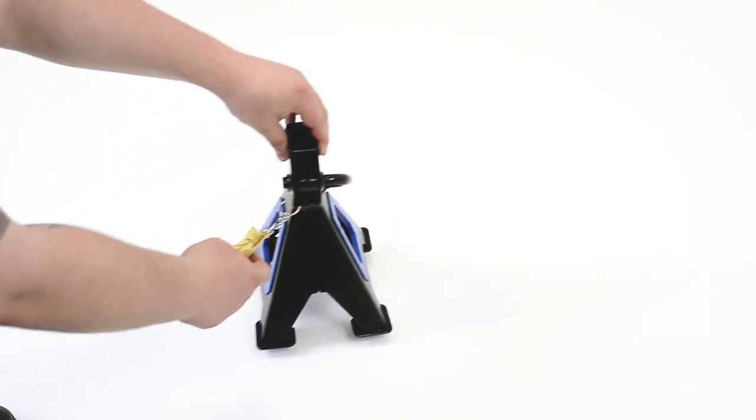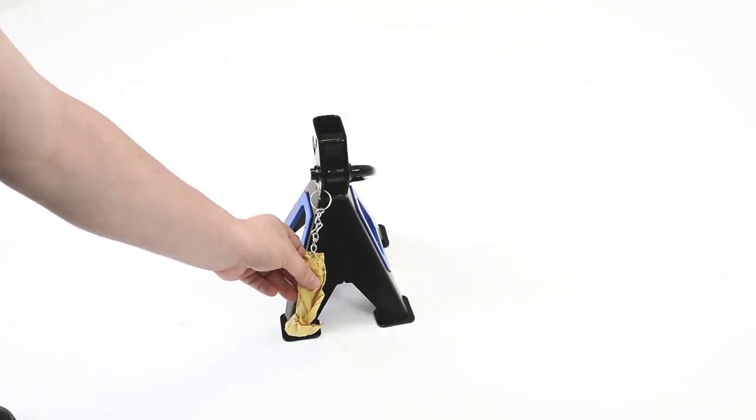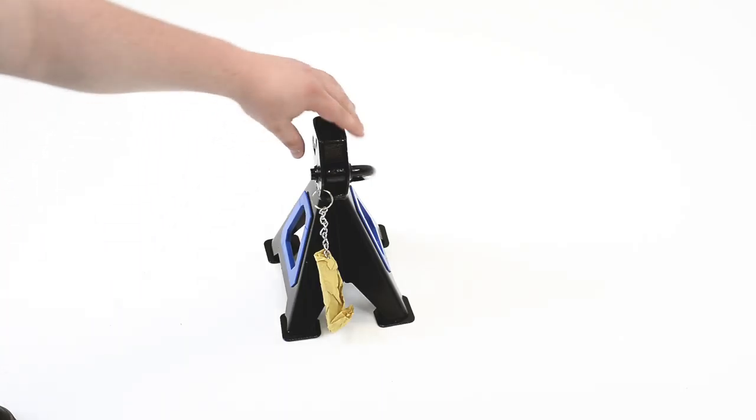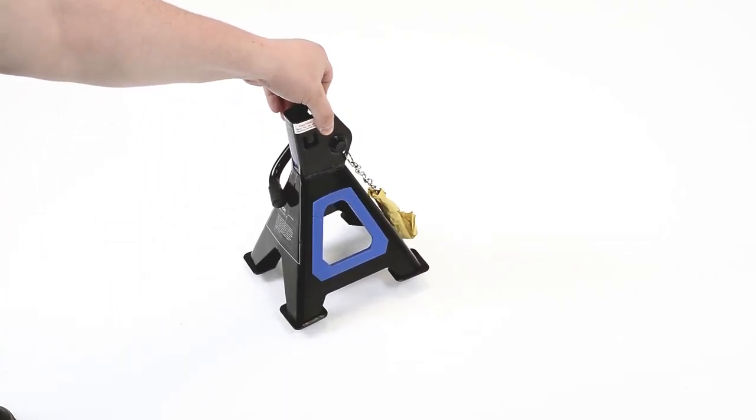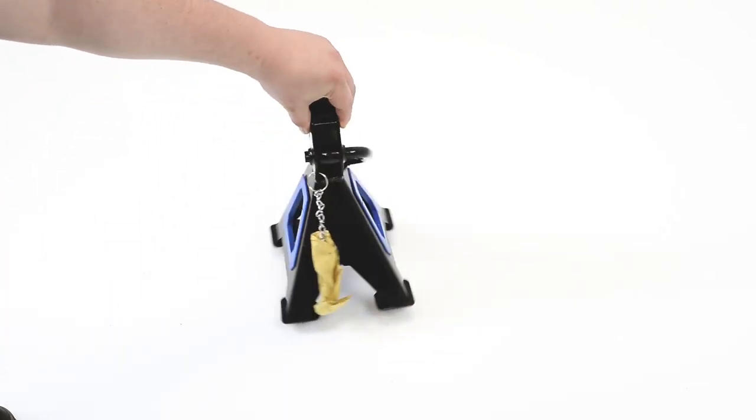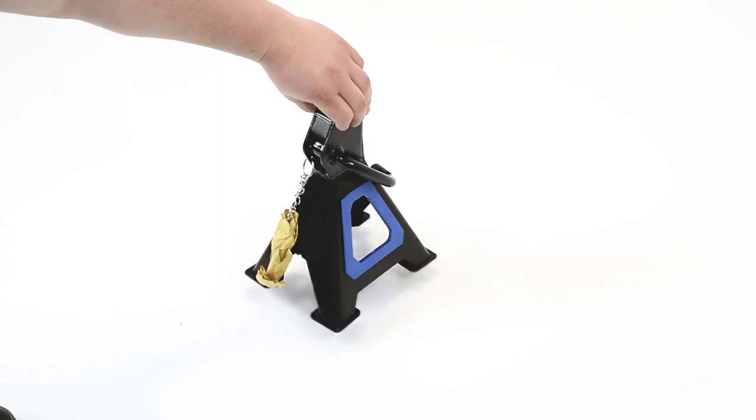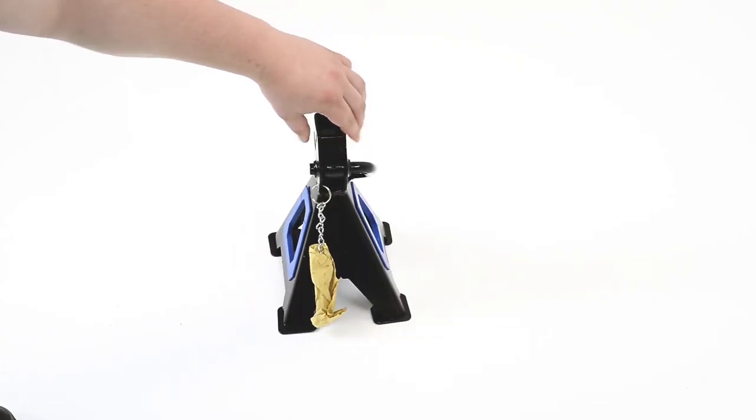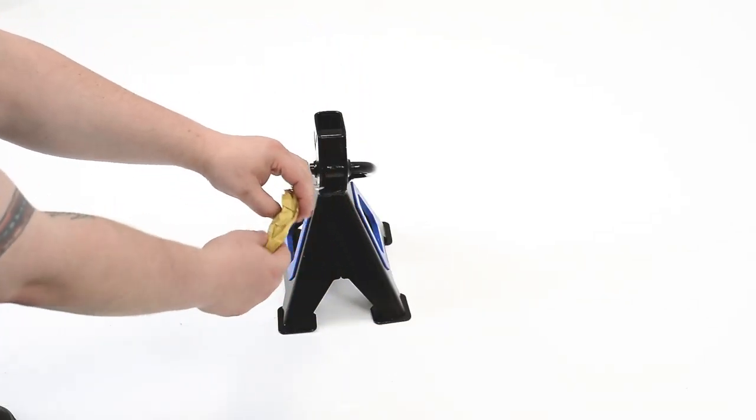The SGS 4-ton heavy duty ratchet axle stands comes in a pair and covered by a lifetime warranty. The JSR2 model has a maximum capacity per stand of 2000kg or 2 tons.